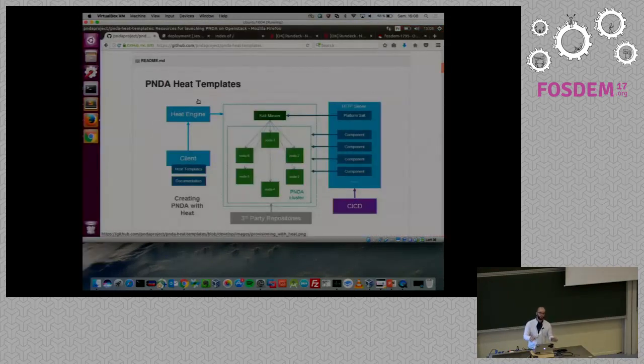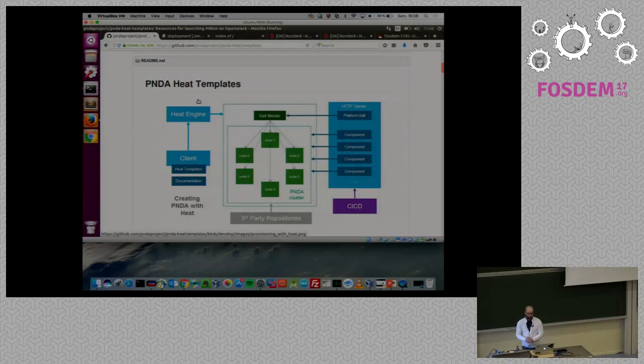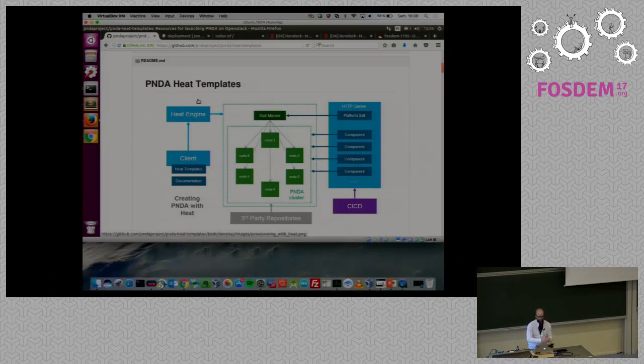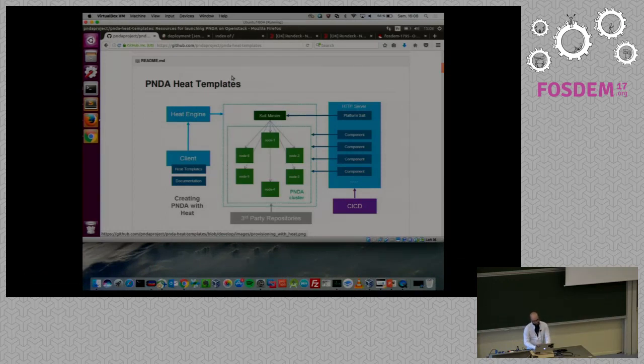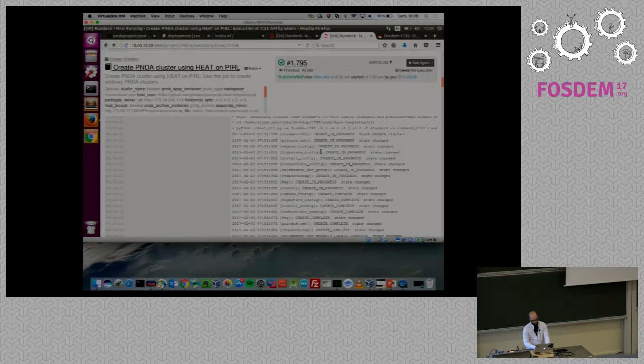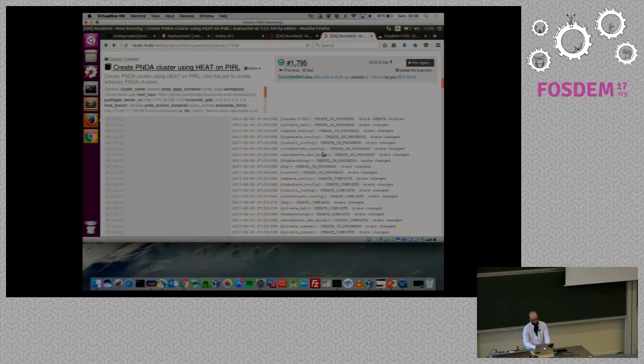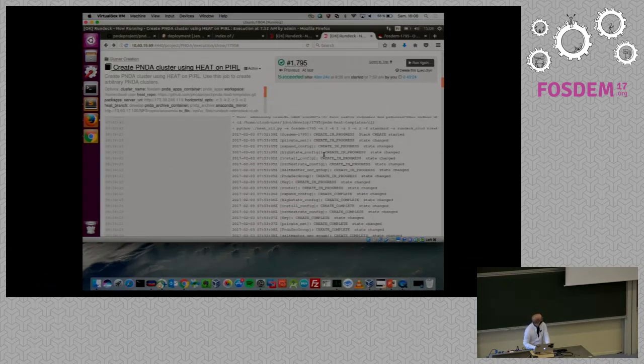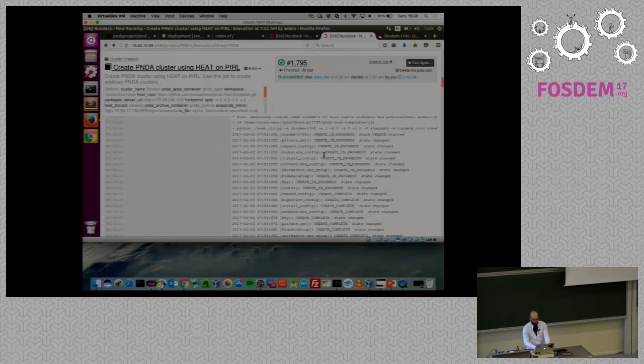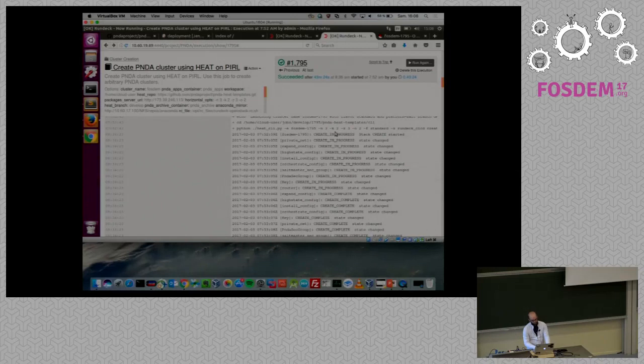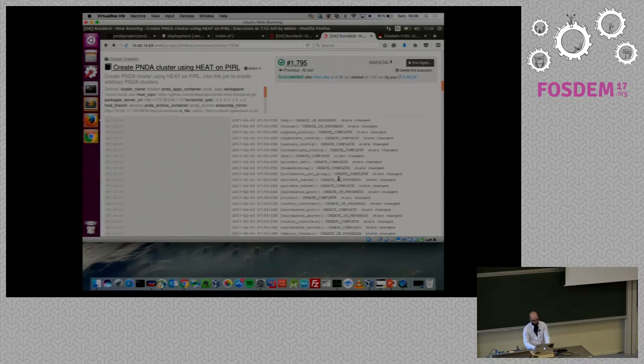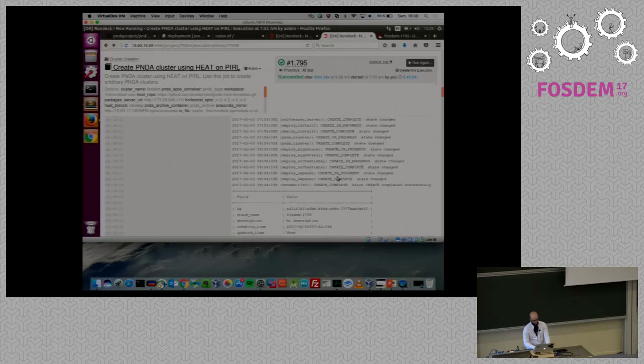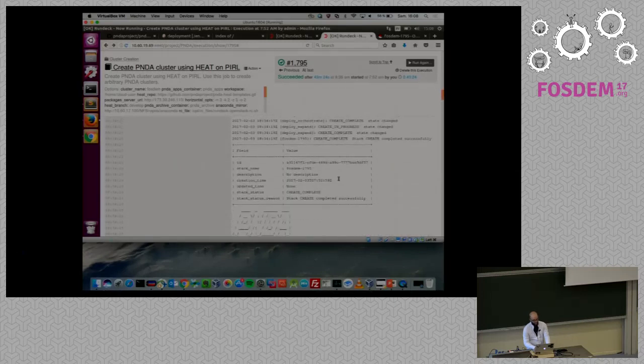Rather than spending time on the slide, I will show you a live demo. Everything is in GitHub. If you go to GitHub.com slash Panda project, you will find 25 repository, which consists of everything from the template to the sample application. Yesterday, I bootstrap a platform. You've got a simple CLI with some parameters to bootstrap a cluster. In 40 minutes, I've got a ready-to-go big data platform.